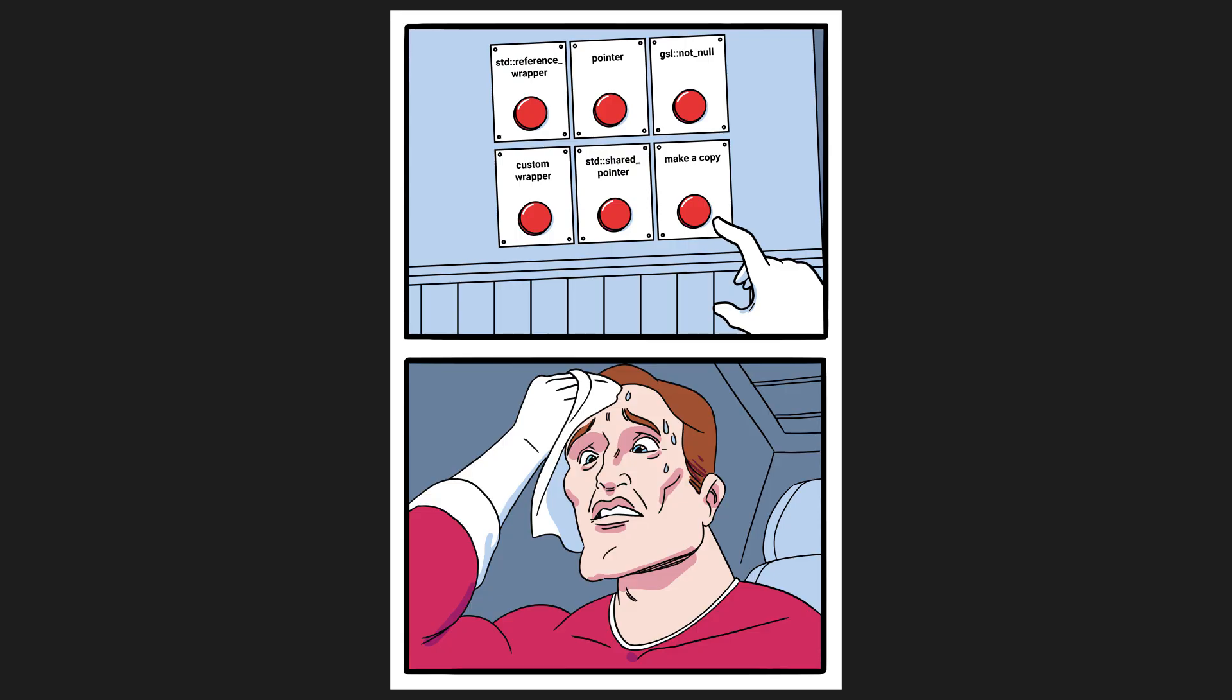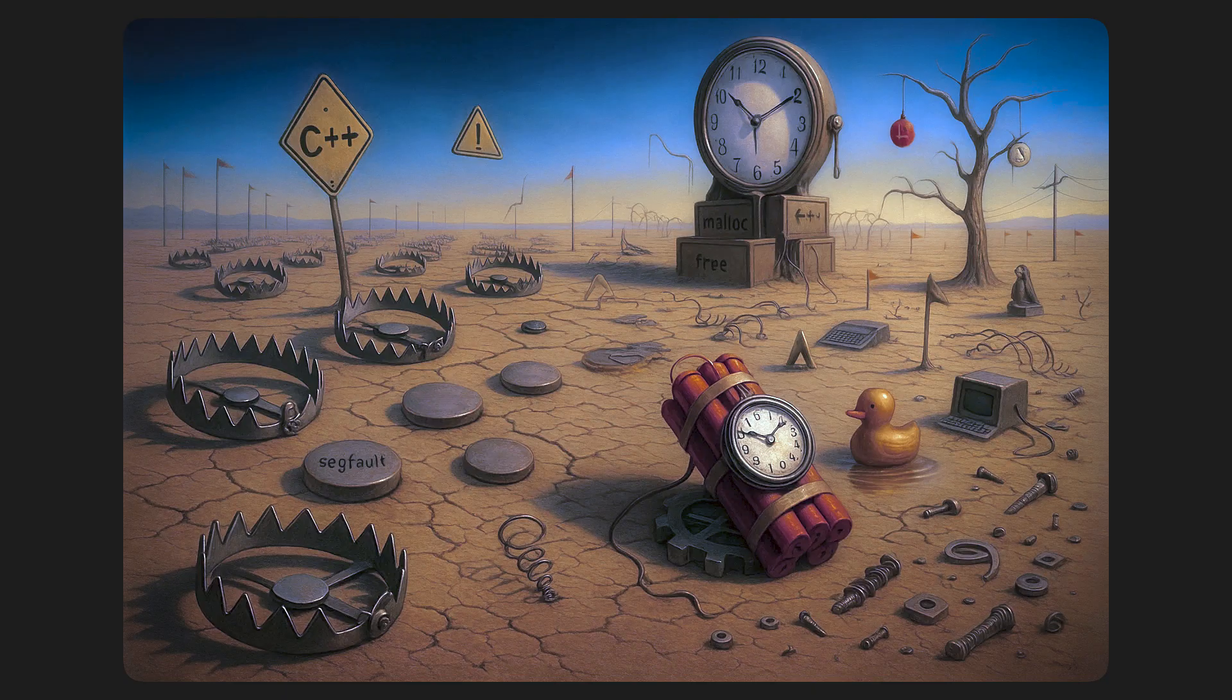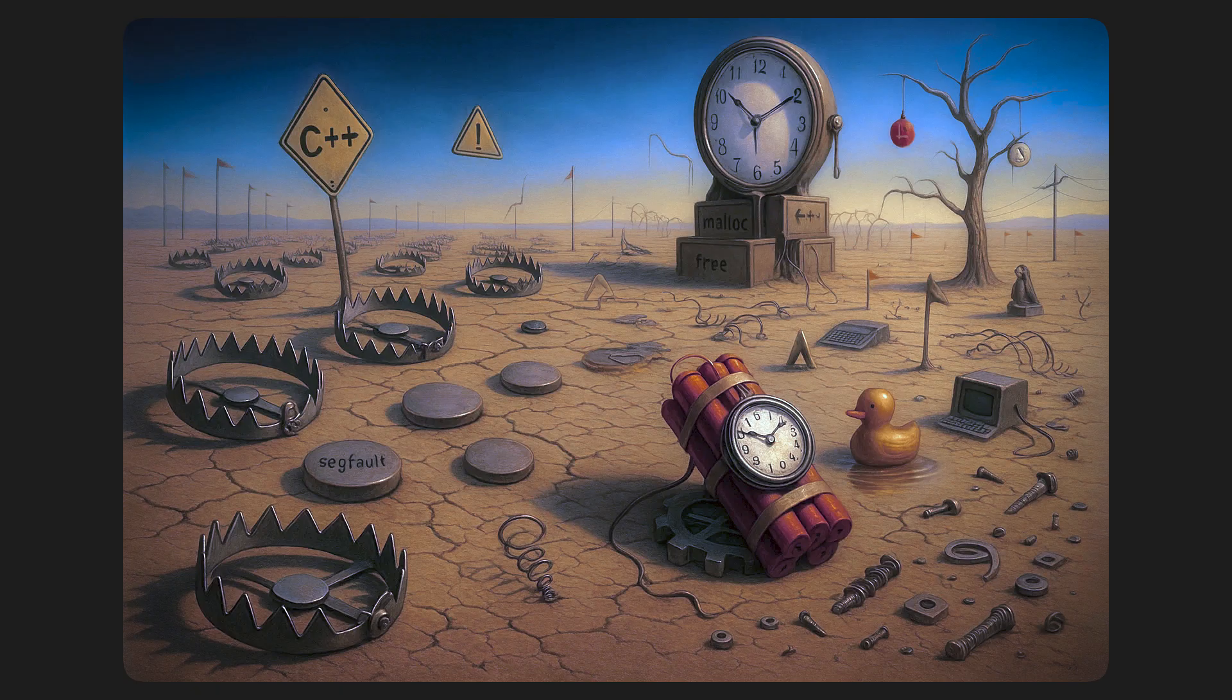So you have to figure out whether you should use a std::reference_wrapper or a pointer or a gsl::not_null or a custom wrapper of your own or something else. The number of edge cases in the language is unfathomable. I've barely even scratched the surface.